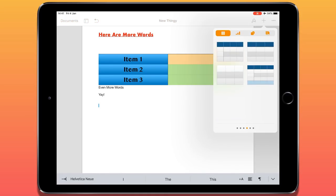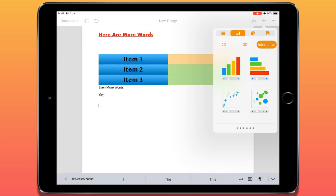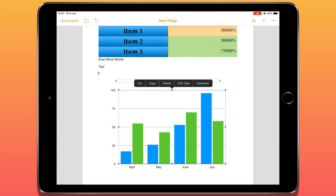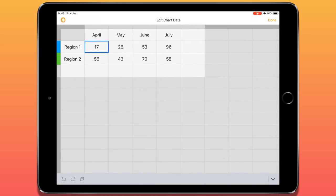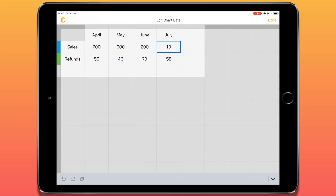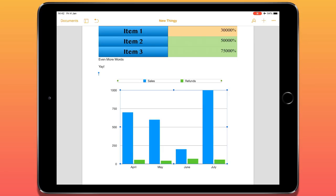Now I'm going to add another item. Tapping the plus icon and moving to the next option, I have different graphs and charts — these are really good, bringing Excel-type functionality to Pages. I'll tap and add a simple bar chart. It automatically places one, but the data isn't what I need. With it selected, I can choose 'Edit Data'. This brings up a table where I can enter my data — for example, Sales with values 700, 600, 200 for June, and 1000 — and Refunds. Once I tap Done, the chart automatically updates based on the data I've entered.